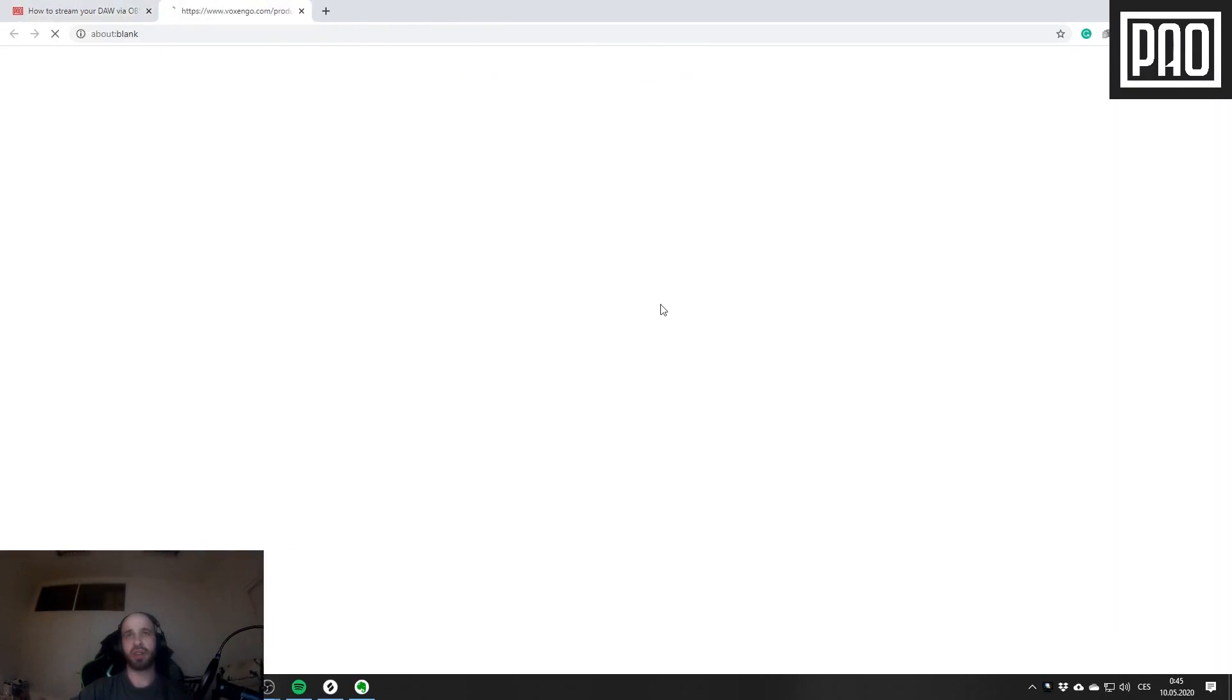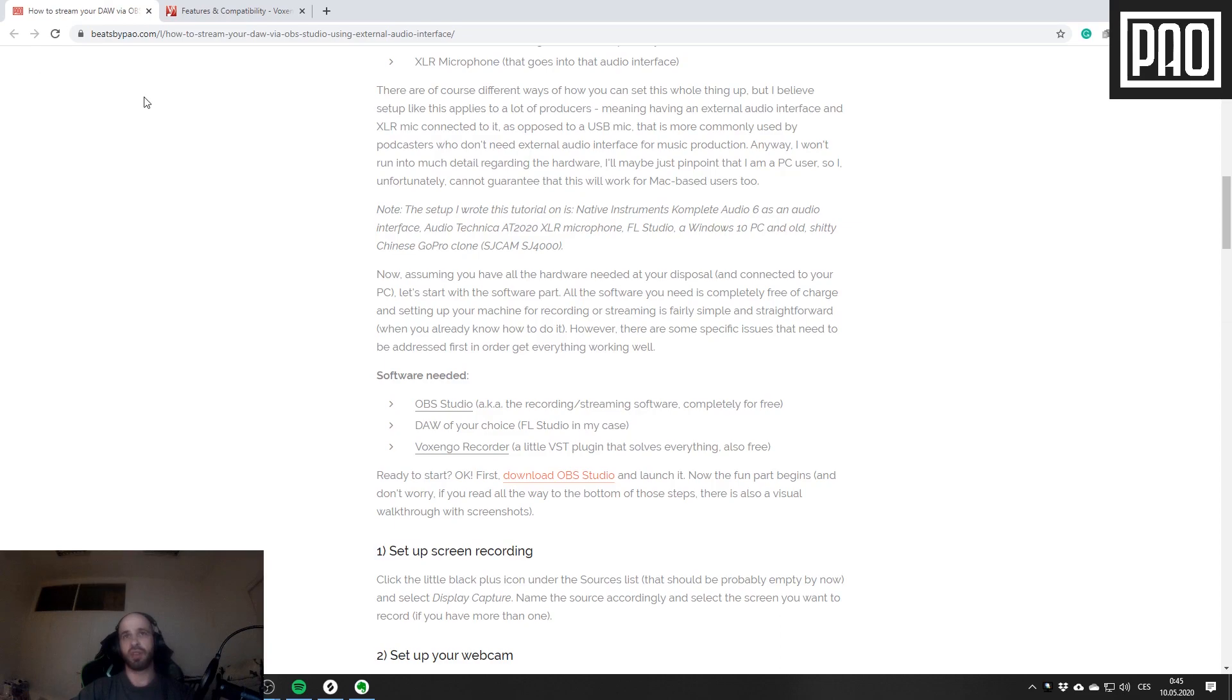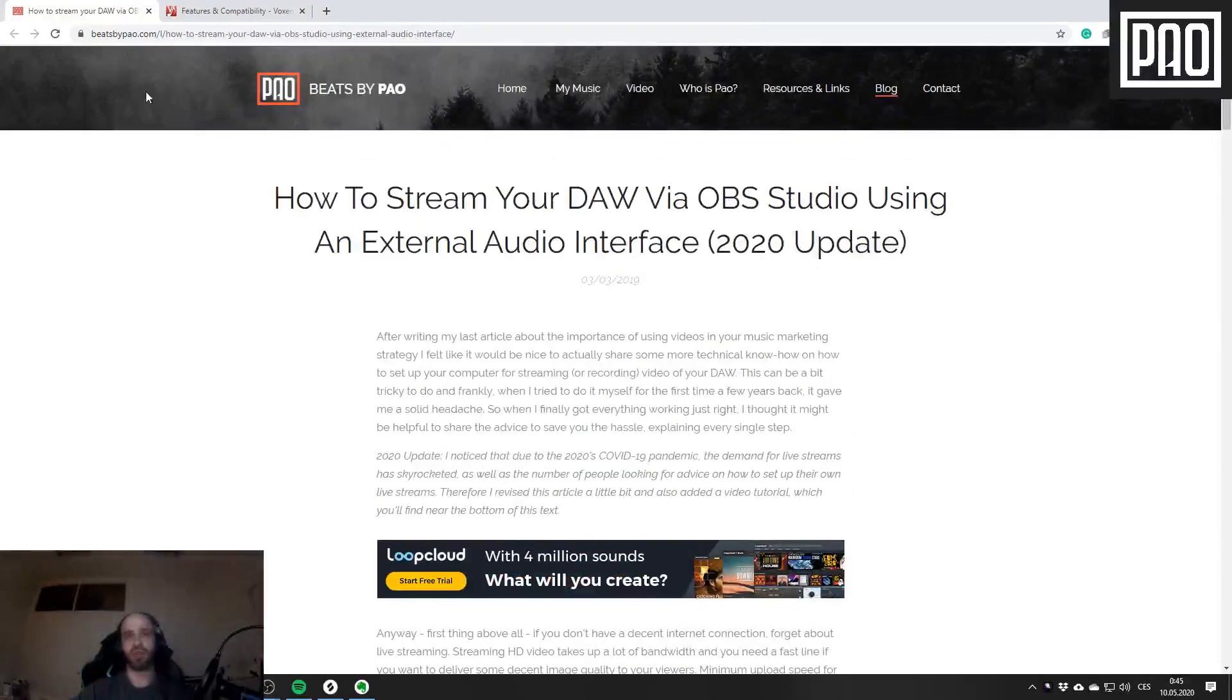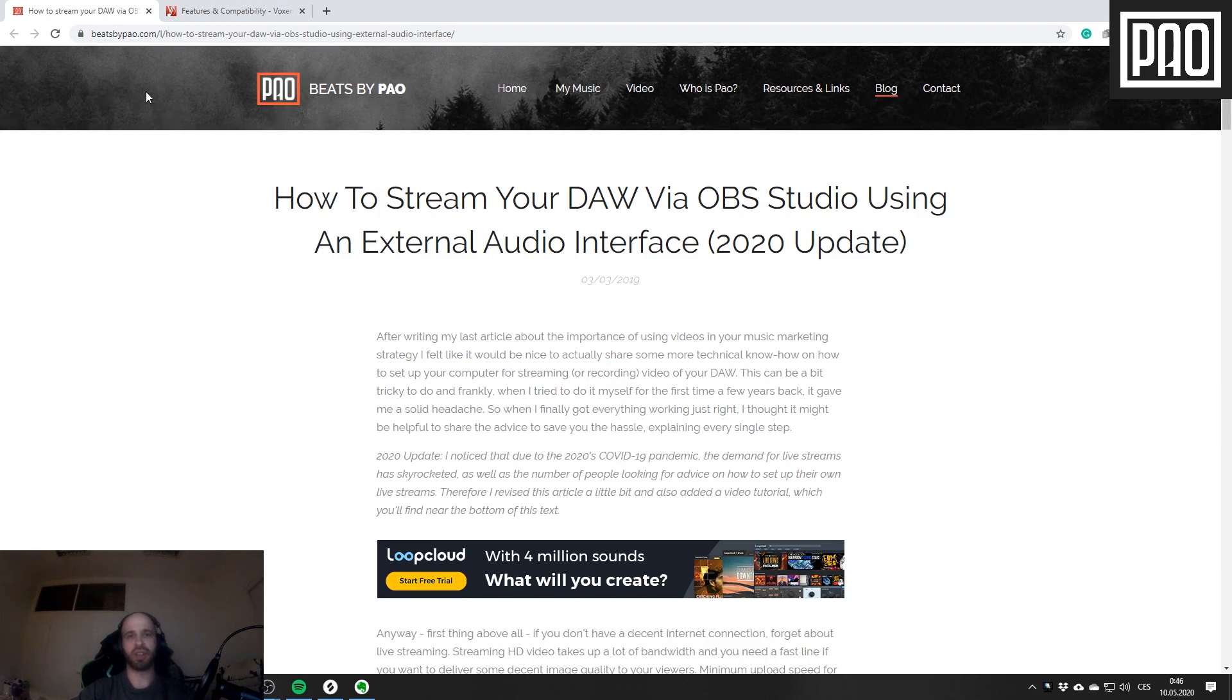Voxengo Recorder eventually solved all my problems by rerouting the audio from the DAW using a different audio driver that can be set up in OBS Studio, and you can use it for streaming the audio from your DAW.